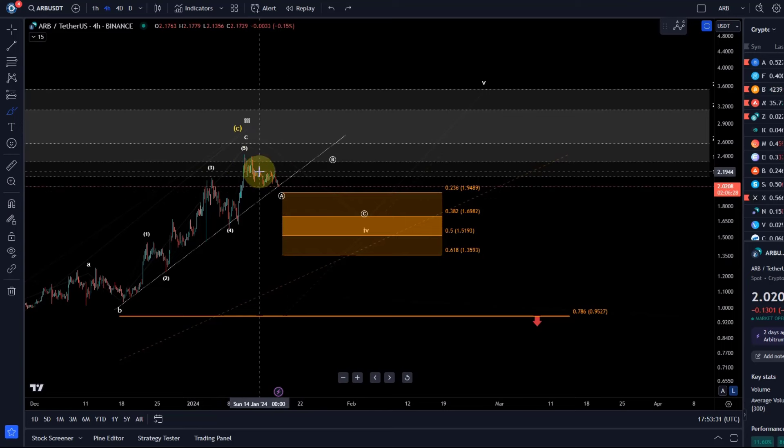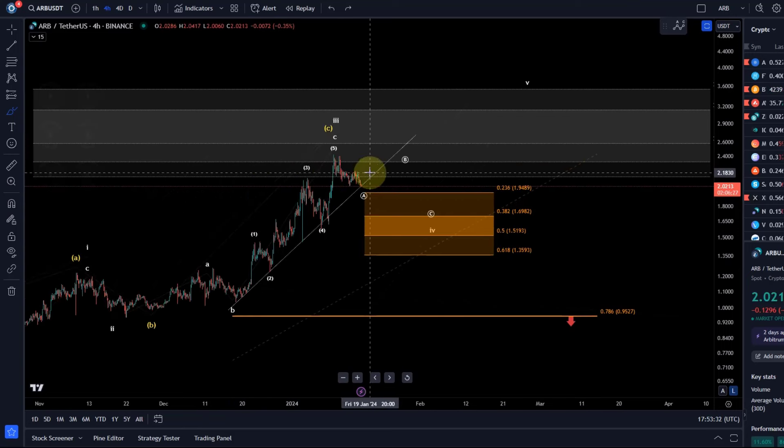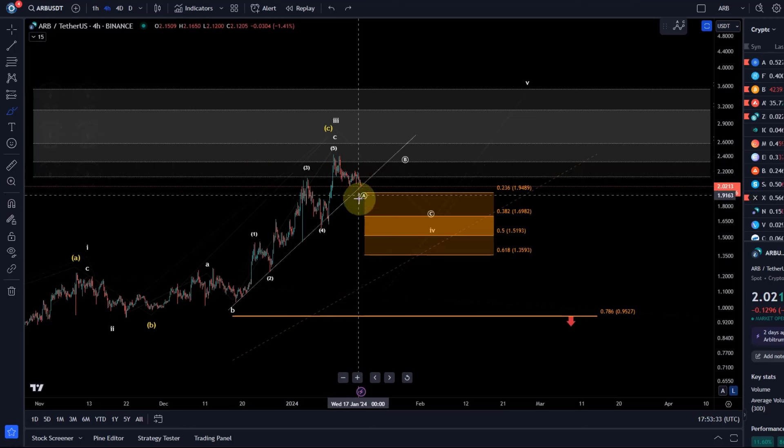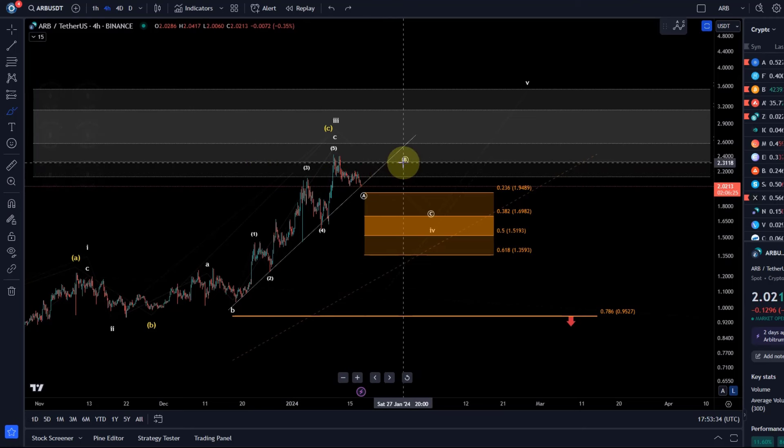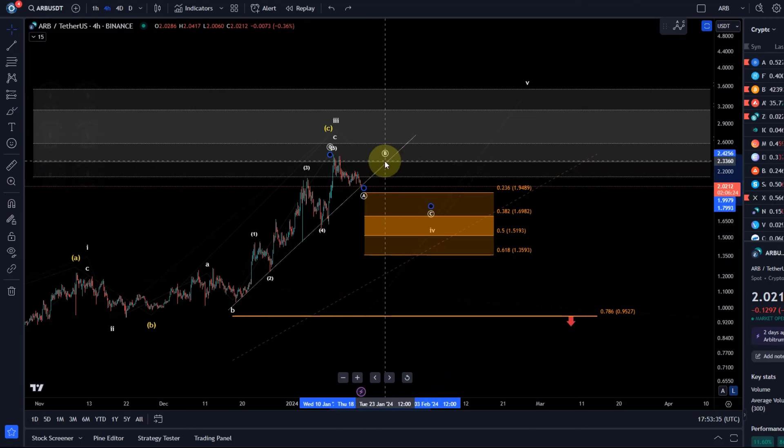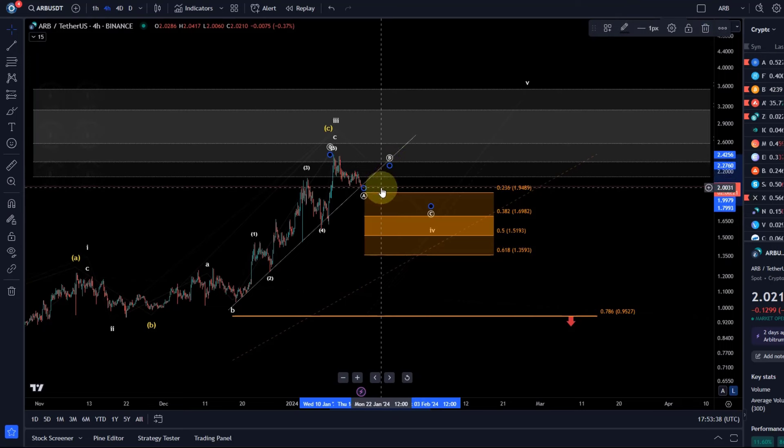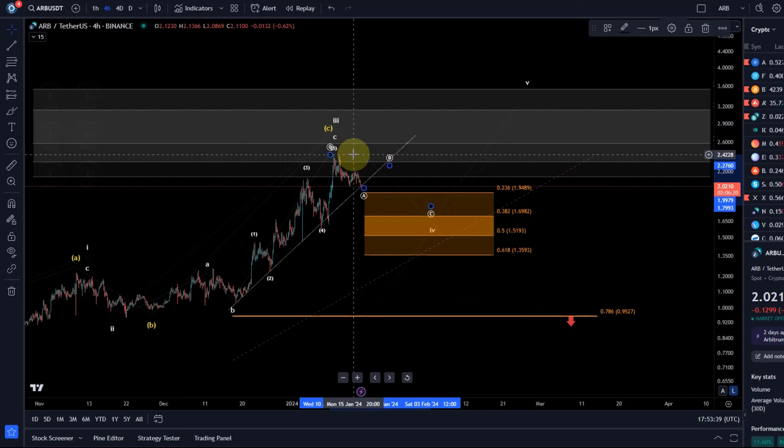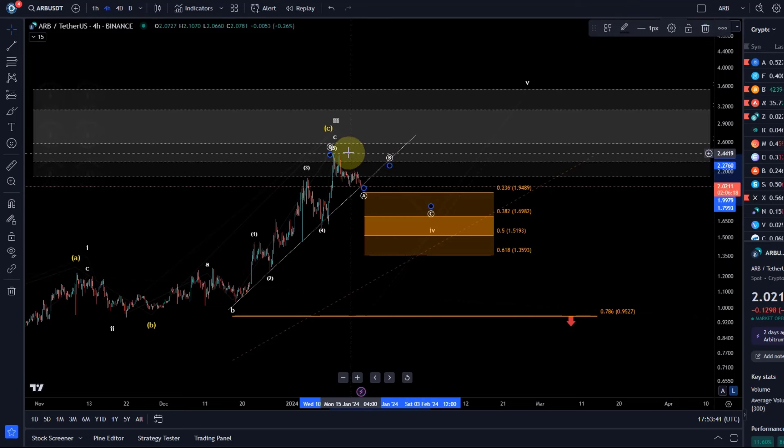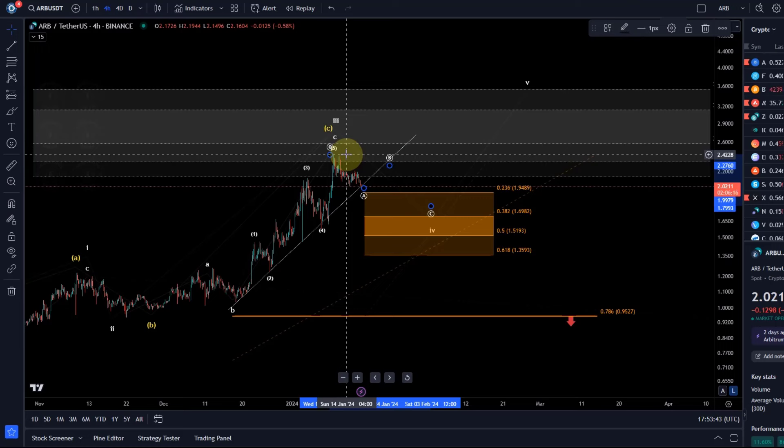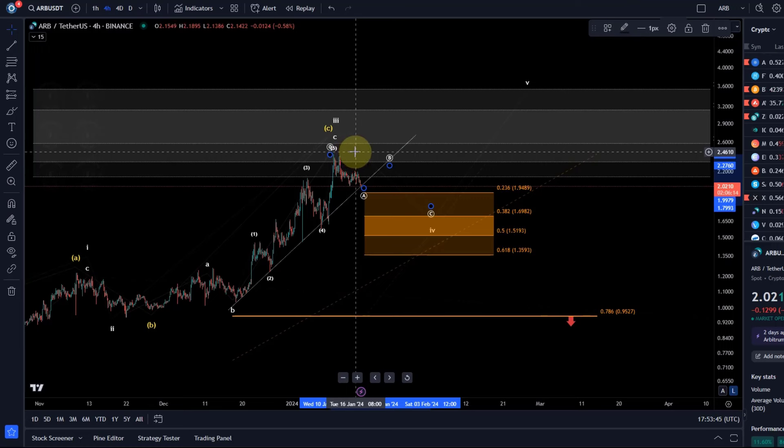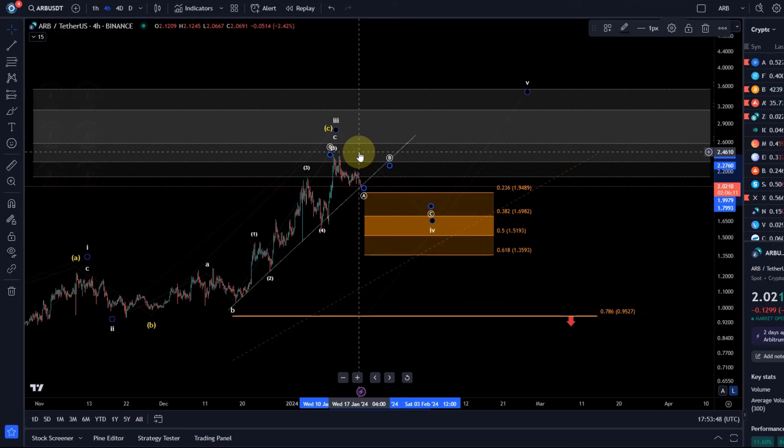We will really only know if we get a clear A wave and B wave. So the next rally, if that's corrective, can give us a hint. If it doesn't exceed the latest high which was formed at $2.42, $2.43, then it will indicate that there should still be a C wave to the downside in a wave four.